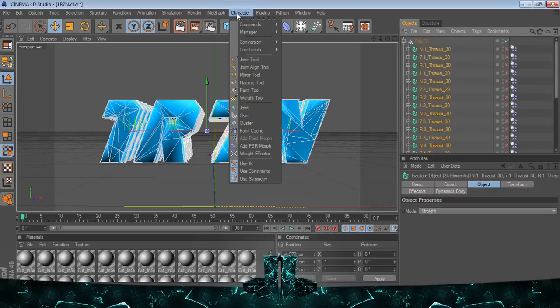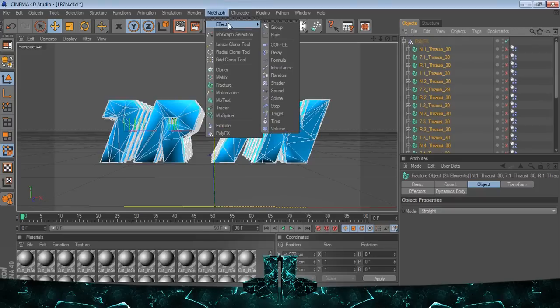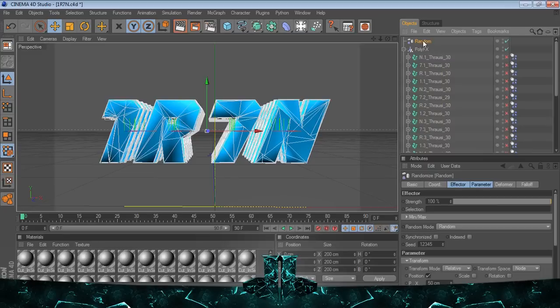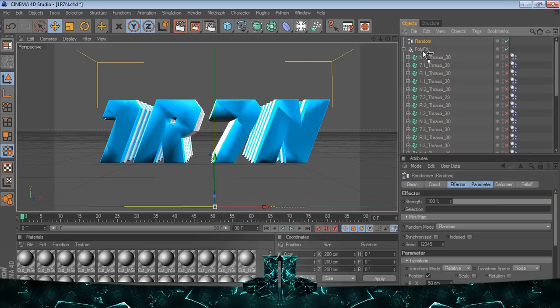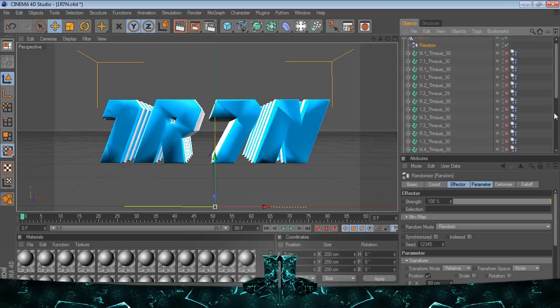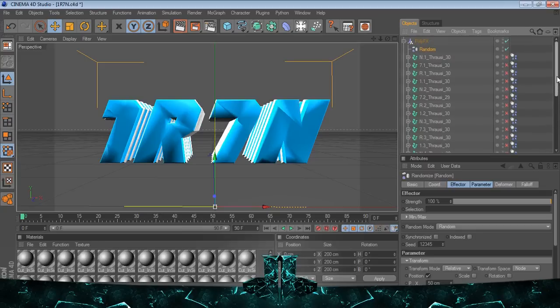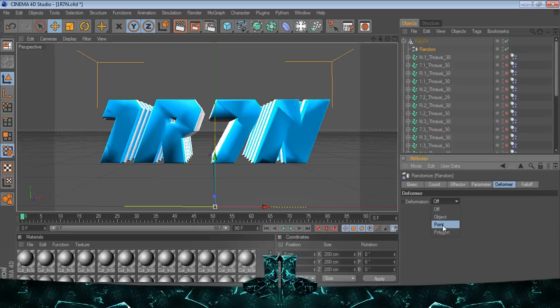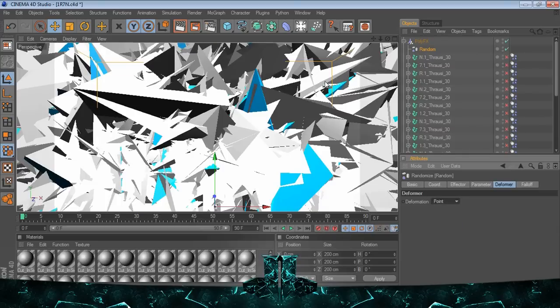Then I go to Mograph, Effector, Random. You can go all the way down there, but I don't do it anymore. Just make sure it's got the arrow to the left where it will pop into Poly FX as well. This is where it's important: you go to Random Deformer and change this to Point. That must happen. I always put it at Point.